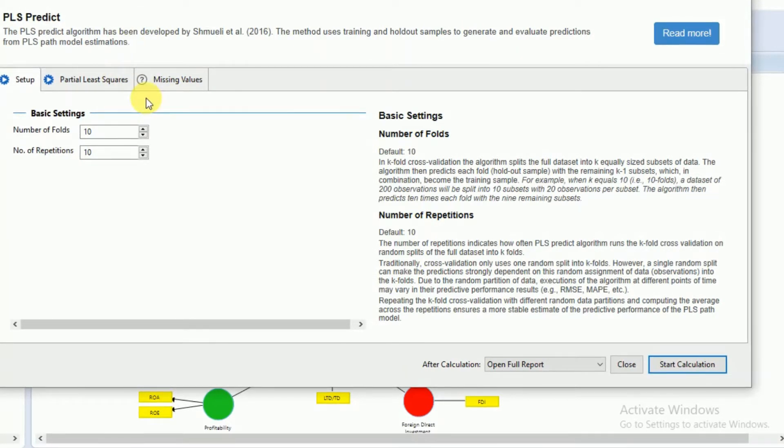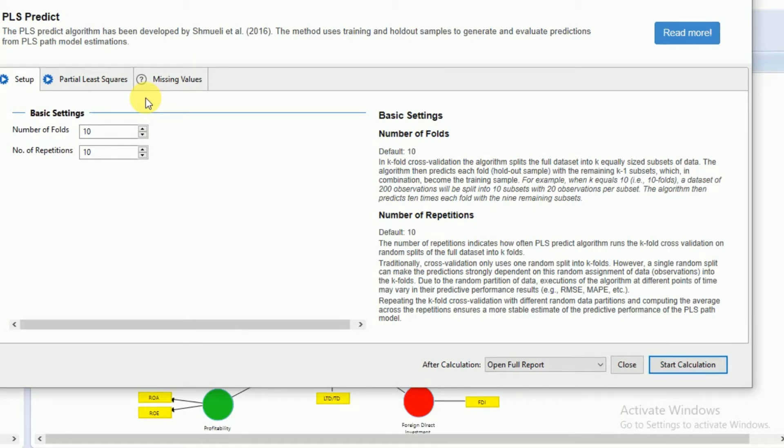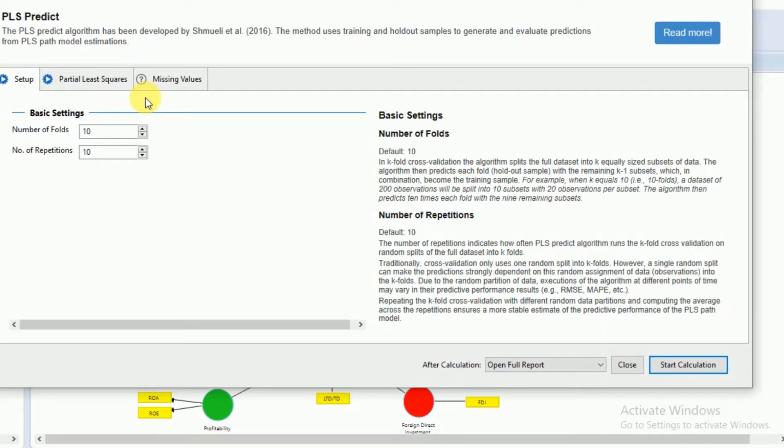This procedure divides the data set into equal subdivisions, and each of the subgroups is selected as a holdout sample to carry out prediction at a time.